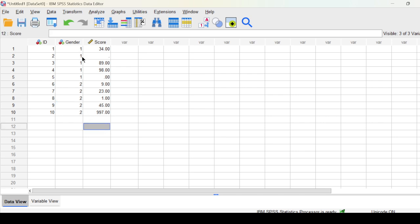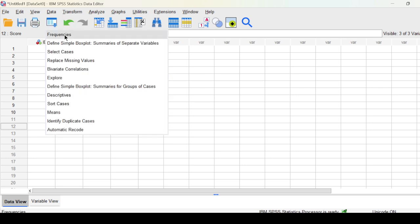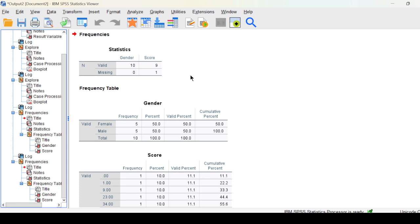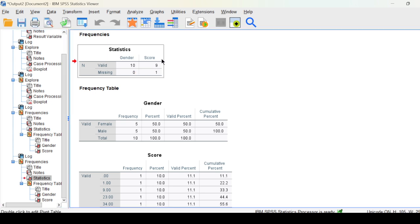Let's just put the value here in gender and check again and see the difference. If we go, then you can see here now gender has ten valid values and zero missing, but score has one missing.